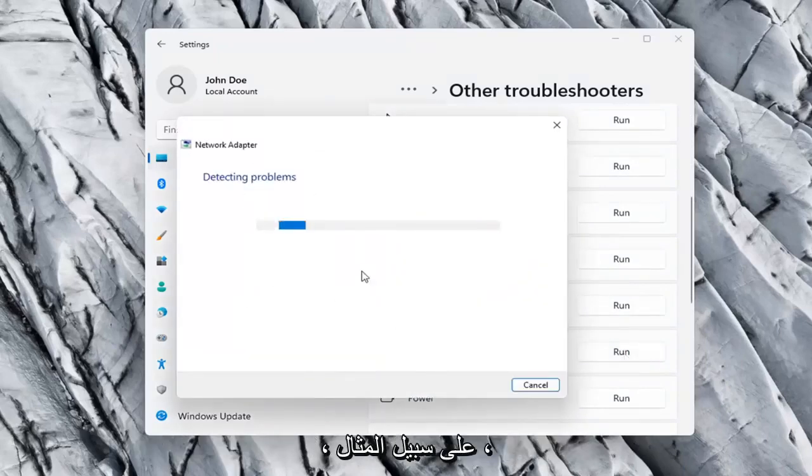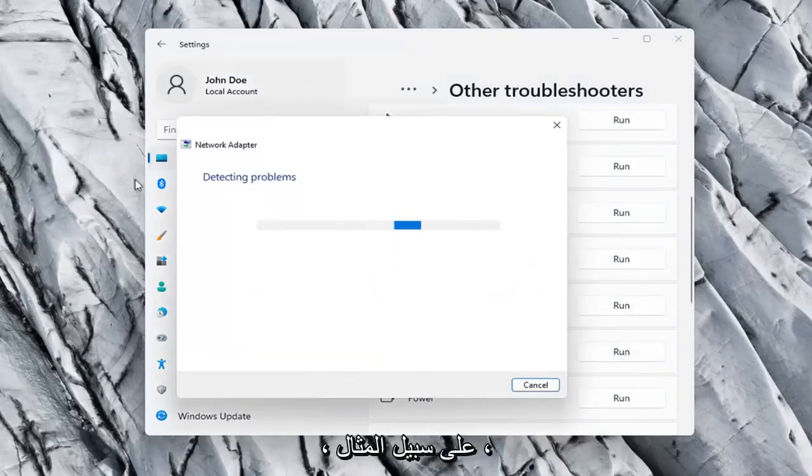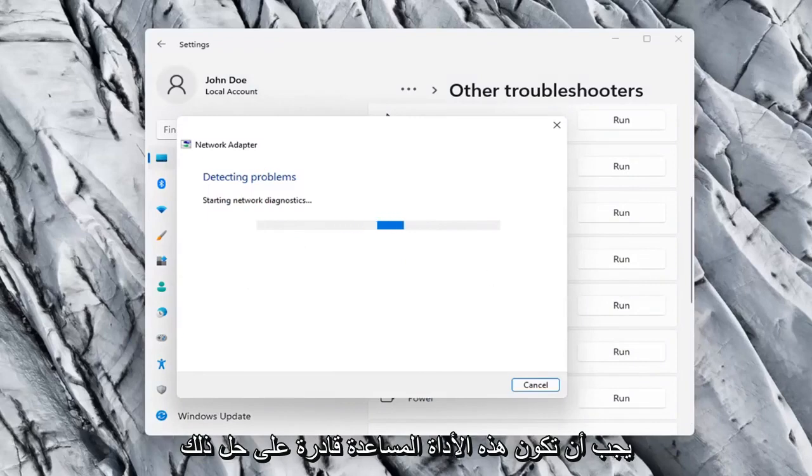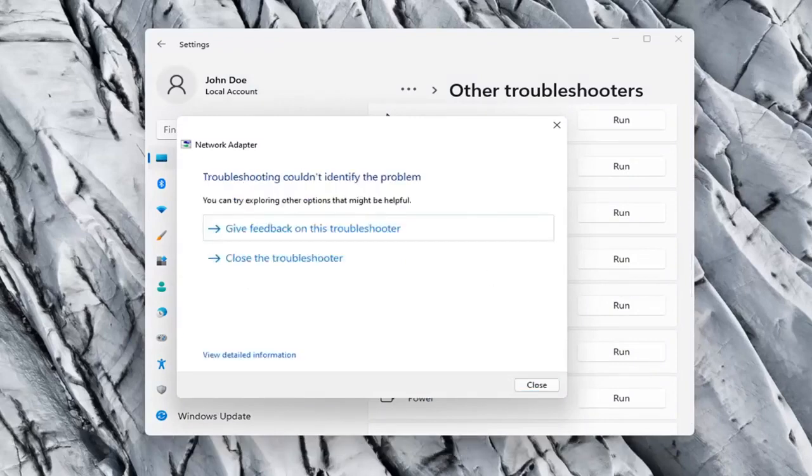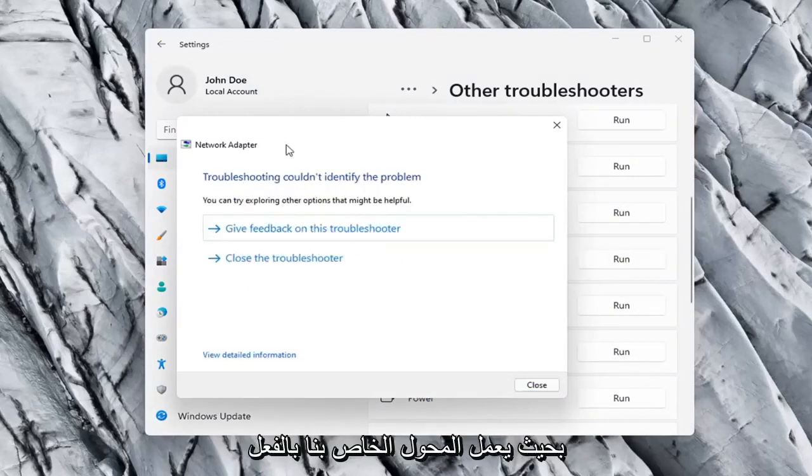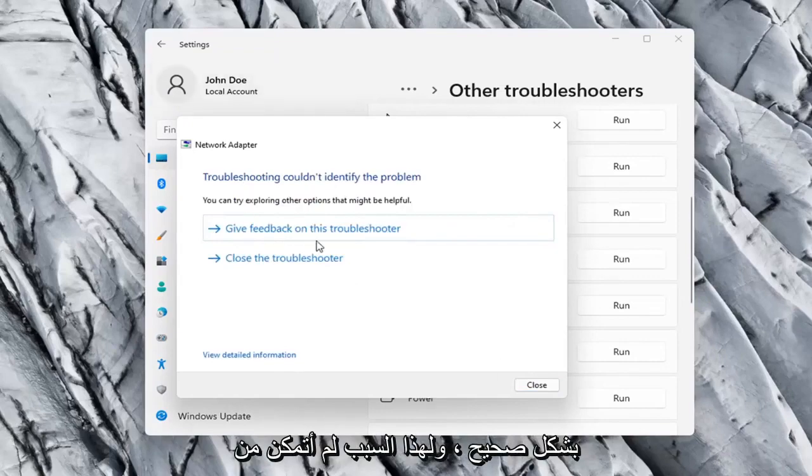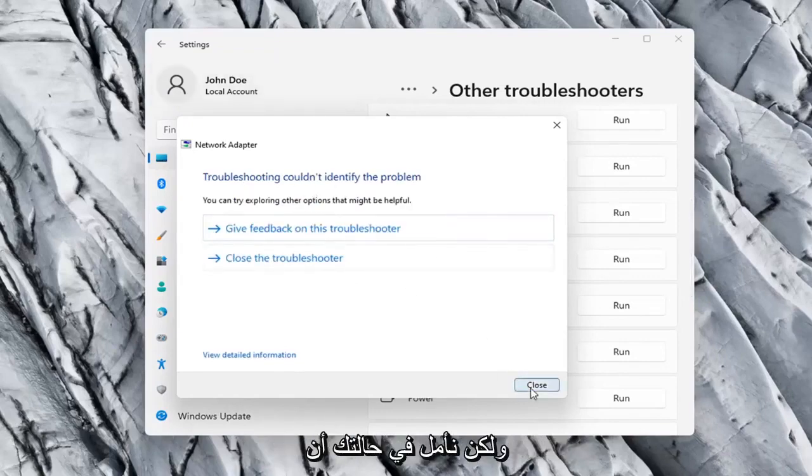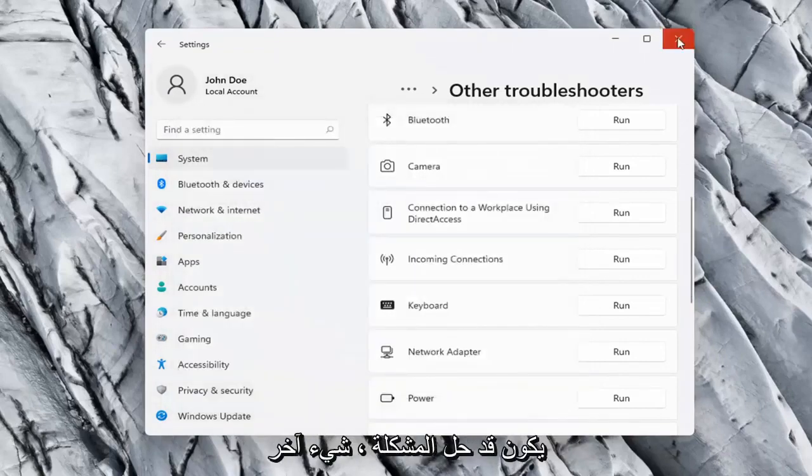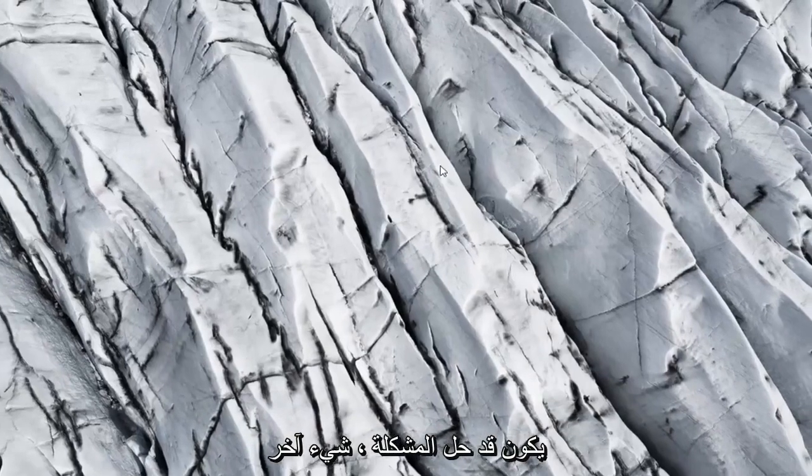If your network adapter was turned off, for example, this utility should be able to resolve that. So our adapter is already working properly, so that's why it couldn't identify a problem. But hopefully in your case, it should have resolved the issue.